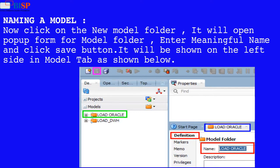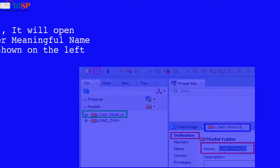It will open popup form for model folder, enter meaningful name and click save button. It will be shown on the left side in model tab as shown below.